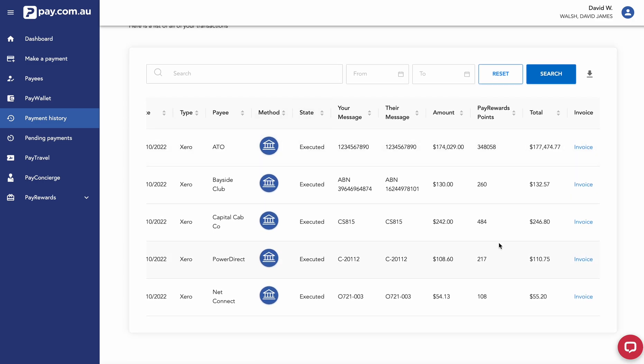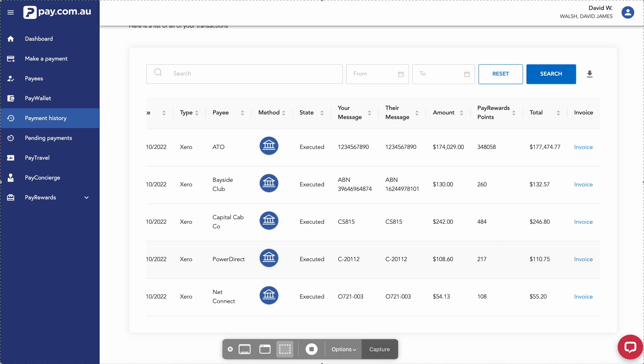That's the demo for our Xero integration. Create a free account today at pay.com.au.